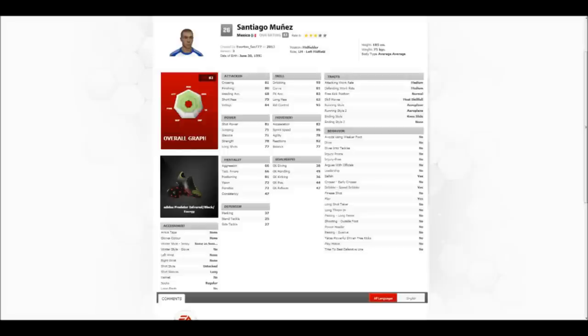The stats are all the same, pretty much, except for some reason his overall is two overalls higher than it was on the game, even though I have the exact same stats. It doesn't really make too much sense there, but it doesn't really matter.